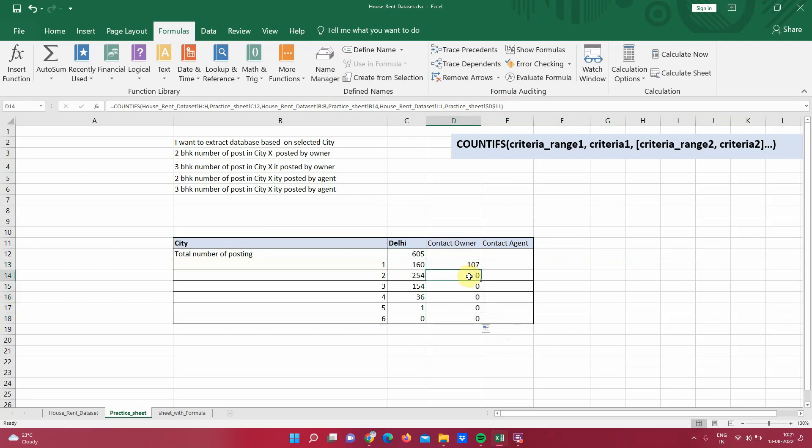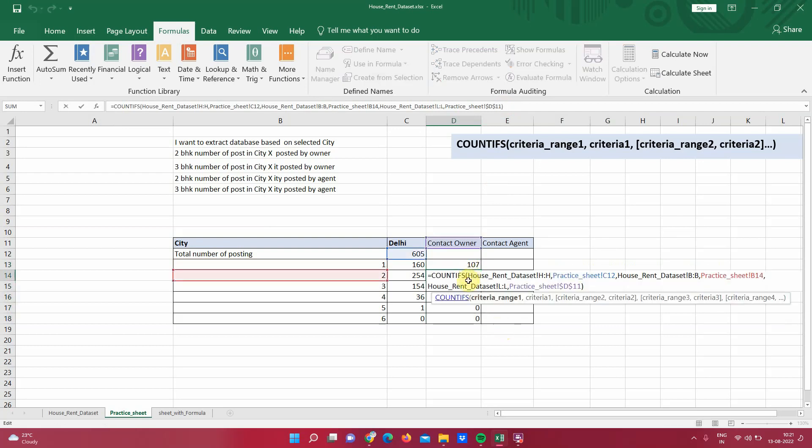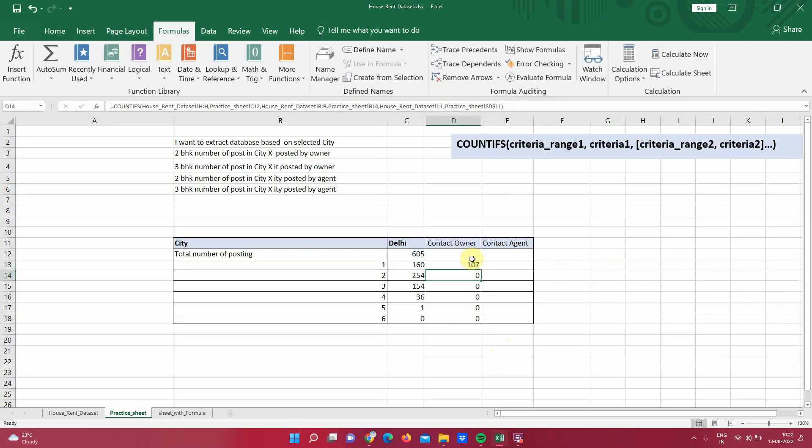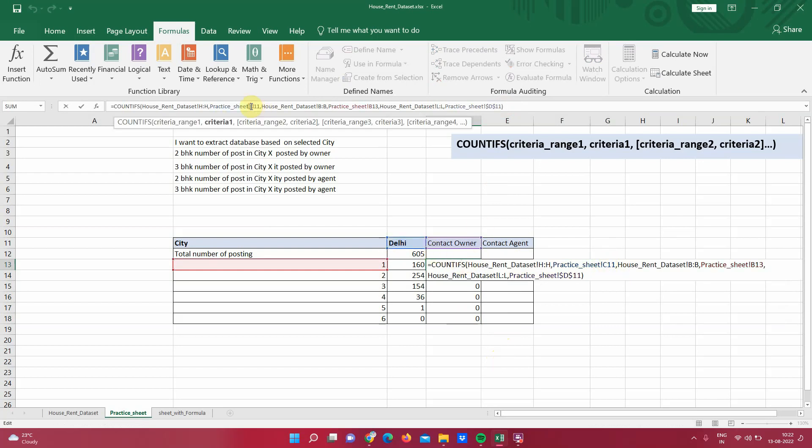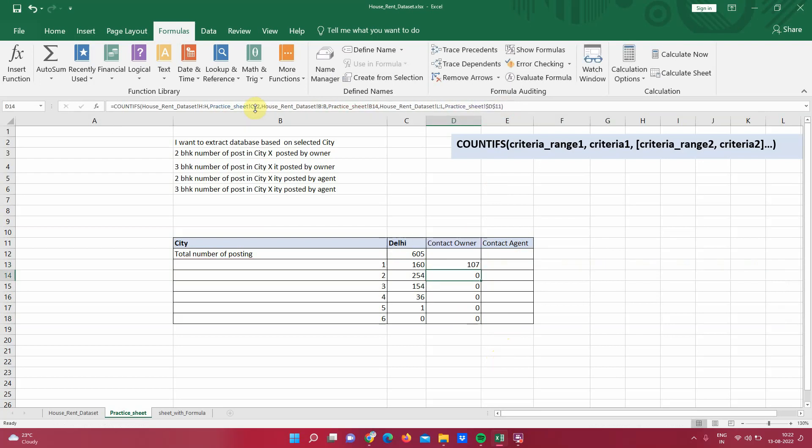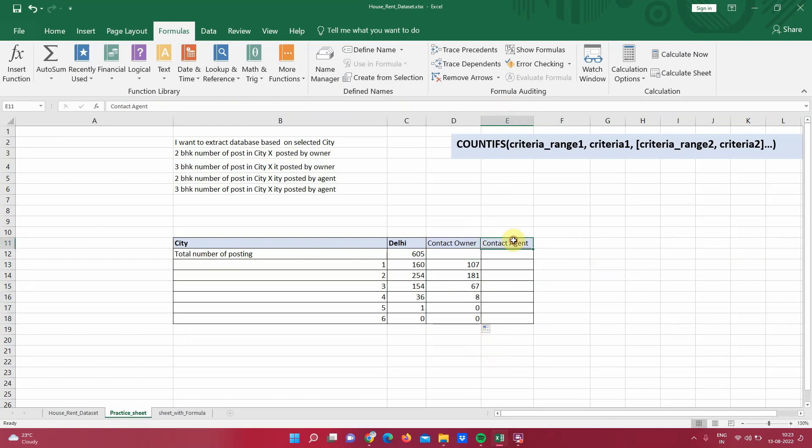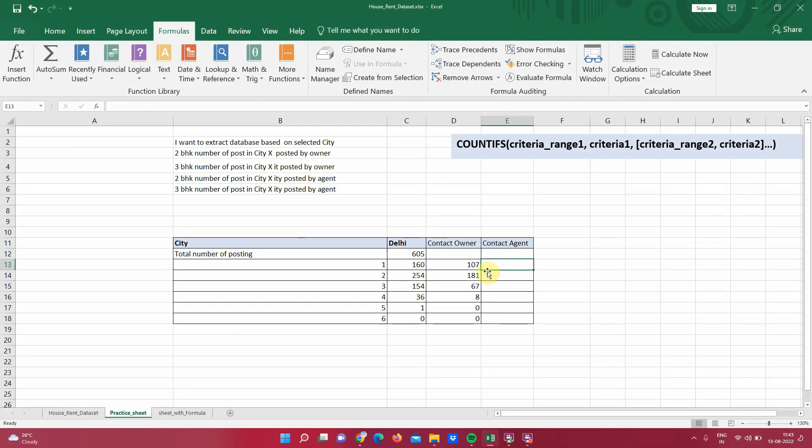Here it is showing zero. So do you know why this is showing zero? What could be the problem here? Again, there we have to correct the reference here. Reference C11 is Delhi. So I'll make this as a fixed reference so that this value will not change, and then we'll be able to pull this down.